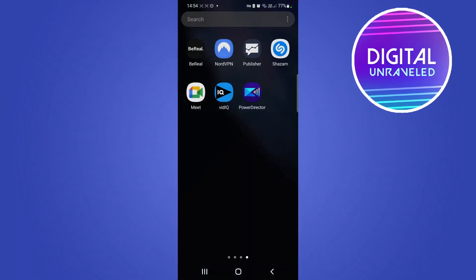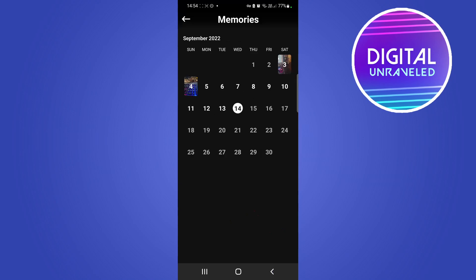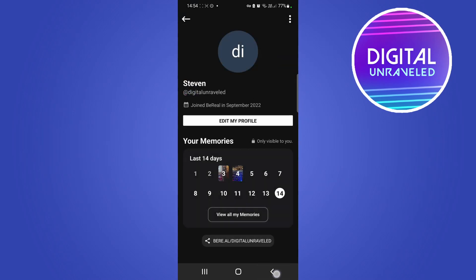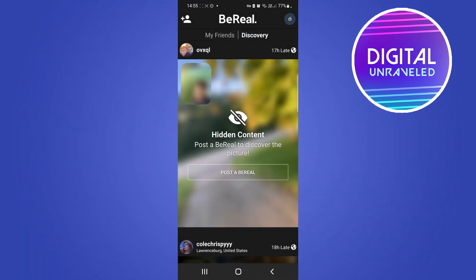Welcome back to the channel. In this quick and short video I'm going to be showing you how you can remove the hidden content prompt on BeReal. If I just open up the BeReal app and go to the main page, you can see here it says hidden content. What you need to do to remove that hidden content is to actually post a BeReal yourself.